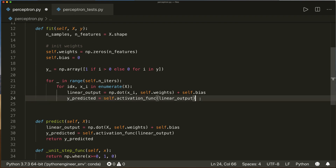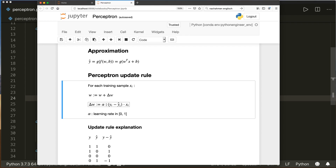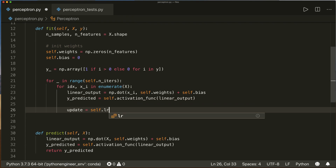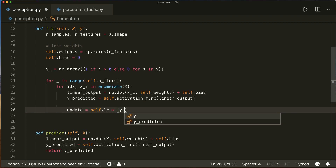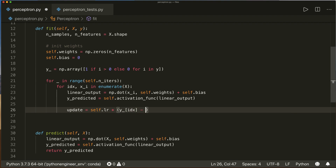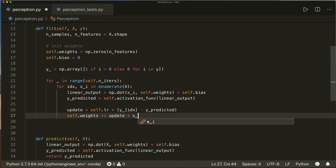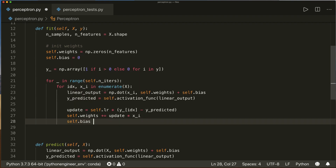Now we have our predicted y. Let's apply the formula: update equals self.lr times the actual label y_[idx] minus y_predicted. Then self.weights += update times x_i, and self.bias += update. And now we are done — this is the whole implementation of the perceptron.